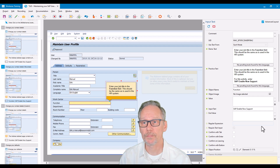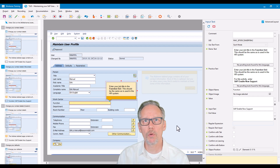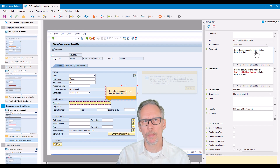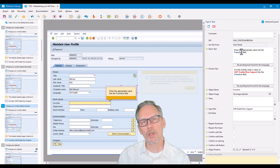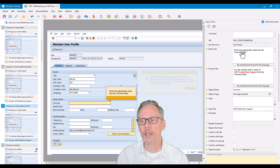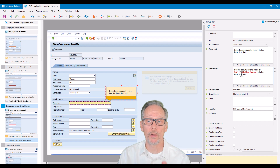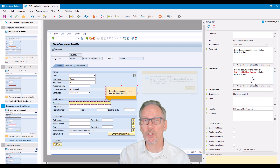I go one step further than that. Rather than using just a standard recording dictionary, I actually edit the recording dictionary myself on most of my implementations. In this third example I've already started to mold it to be what I want: my demo text says 'enter the appropriate value into the function field,' and here I would change 'appropriate value' to 'your job title.' Then I just copy that and paste it into the top of my practice text, which already has 'for this activity, enter a value of' and still has 'into the function field' at the end.